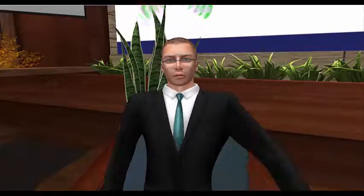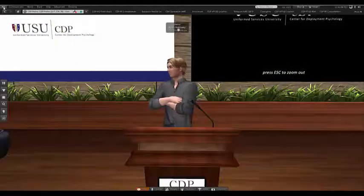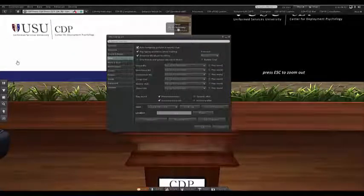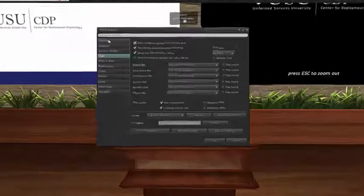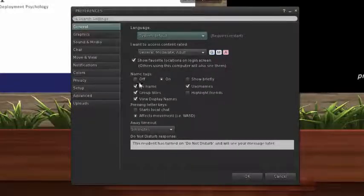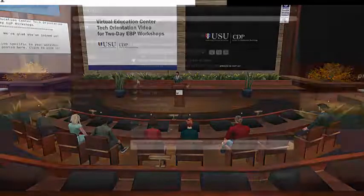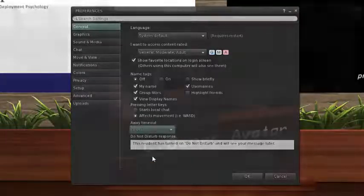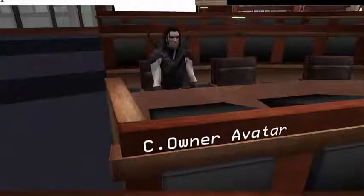We're almost done. Let's set a couple of preferences now that will help you in the workshop. Open the Preferences window either by clicking the Me drop-down menu in the upper left corner and selecting Preferences about three-quarters of the way down, or by typing Control-P, or Command-P on a Mac. On the General tab, first click the radio button to turn name tags off — that will turn off all floating name tags over other attendees and clean up your visual space, allowing you to see the learning materials more clearly. Next, click on the Away Timeout drop-down menu and select Never. This will prevent your avatar from slumping over as if going to sleep if you haven't moved your mouse recently, and will help our instructors not worry that you've checked out. Don't click OK yet.